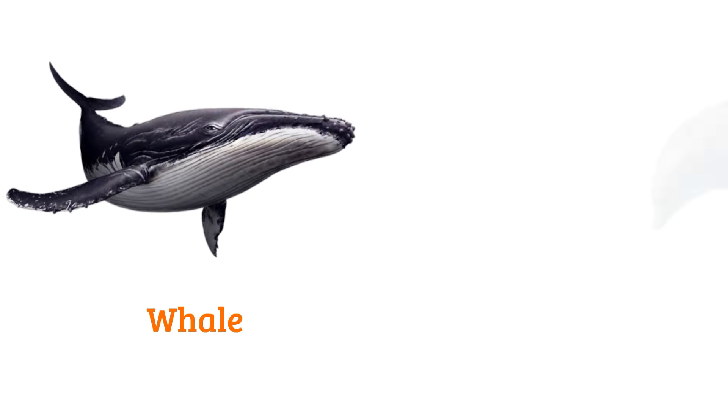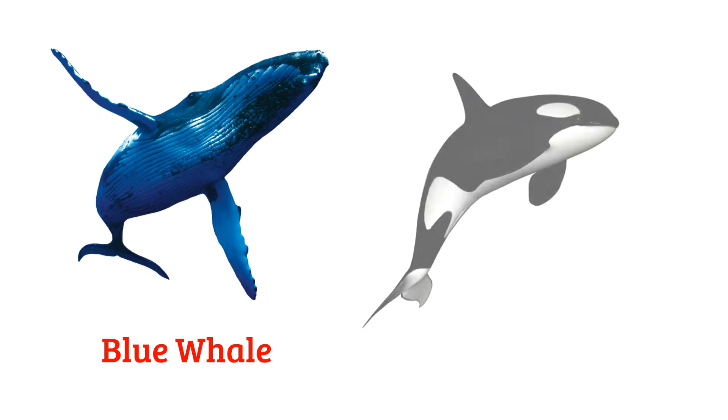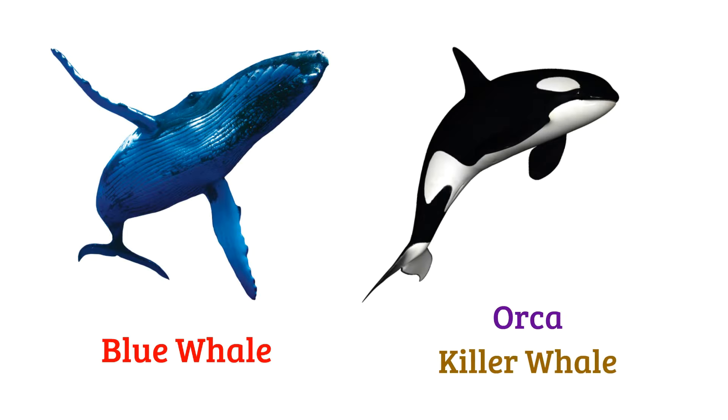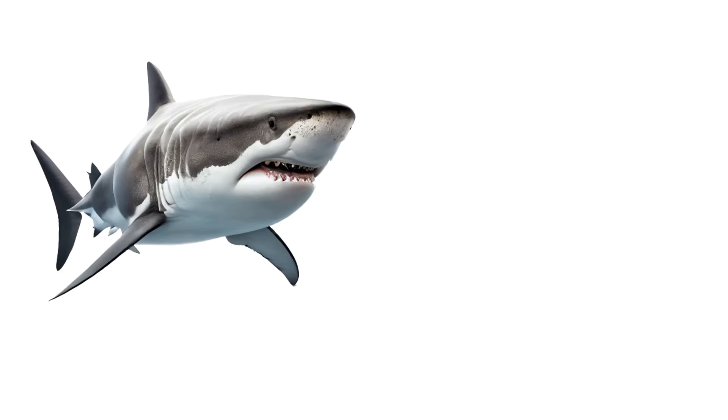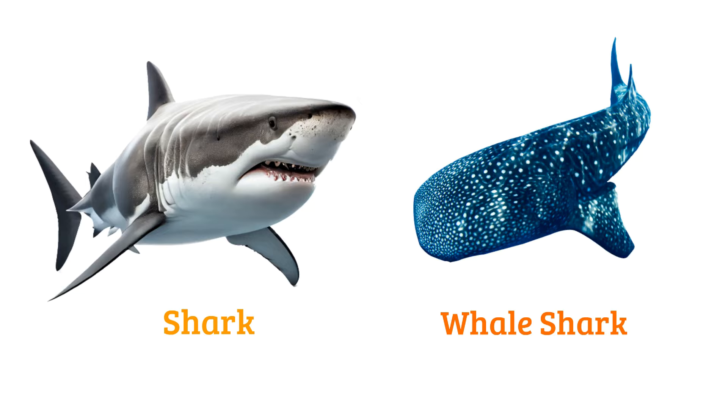Whale, dolphin, blue whale, orca or killer whale, shark, whale shark.